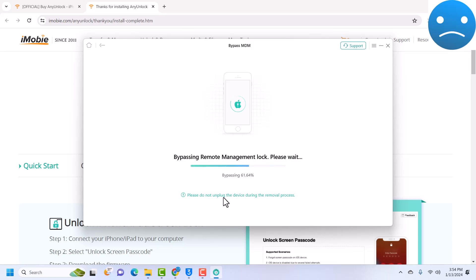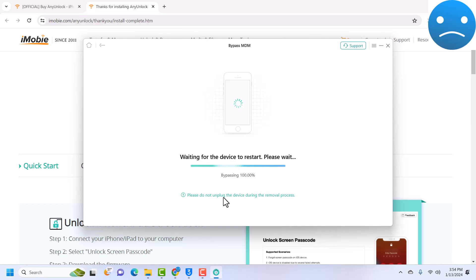You should see restore in progress on your device and that shows that your device is being bypassed, the MDM lock is being bypassed. It is almost done, 100%, our device has been bypassed. Once it shows 100% done it means our device has been bypassed, so the device will restart.